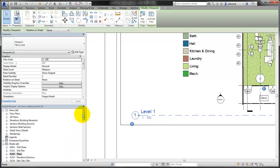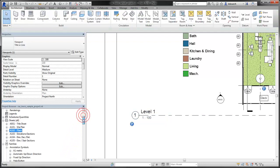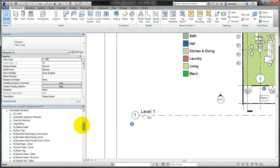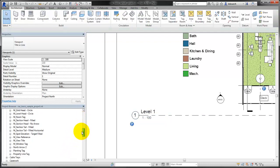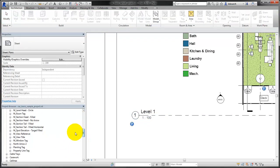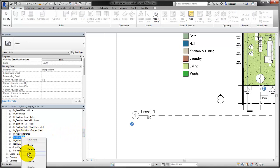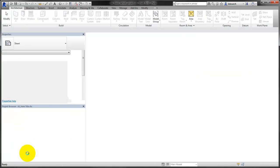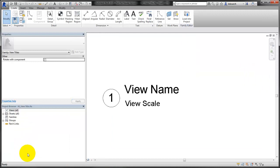To customize the information displayed in the view title, locate the view title family in the project browser. Right-click and click Edit. The view title family opens in the family editor.